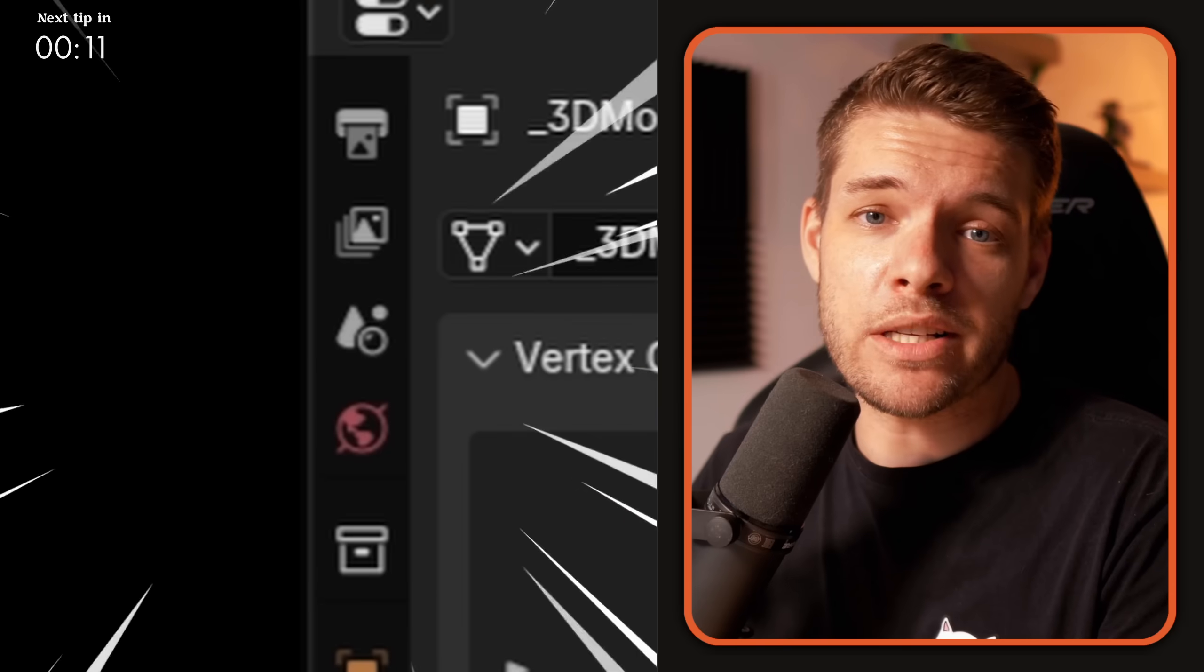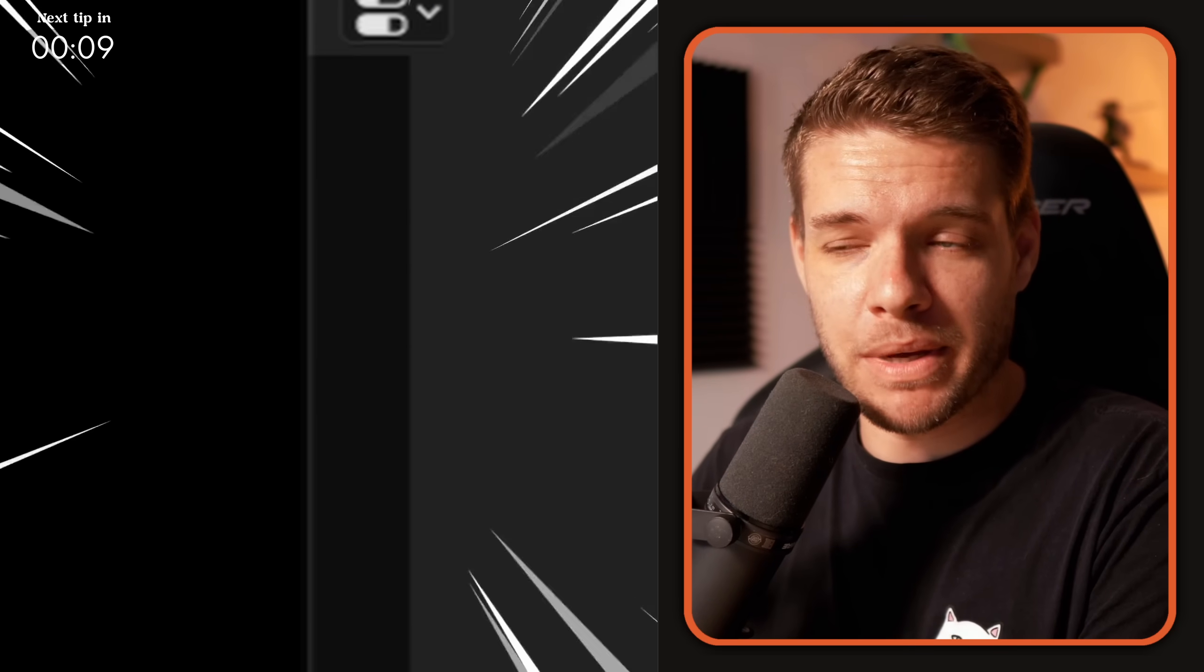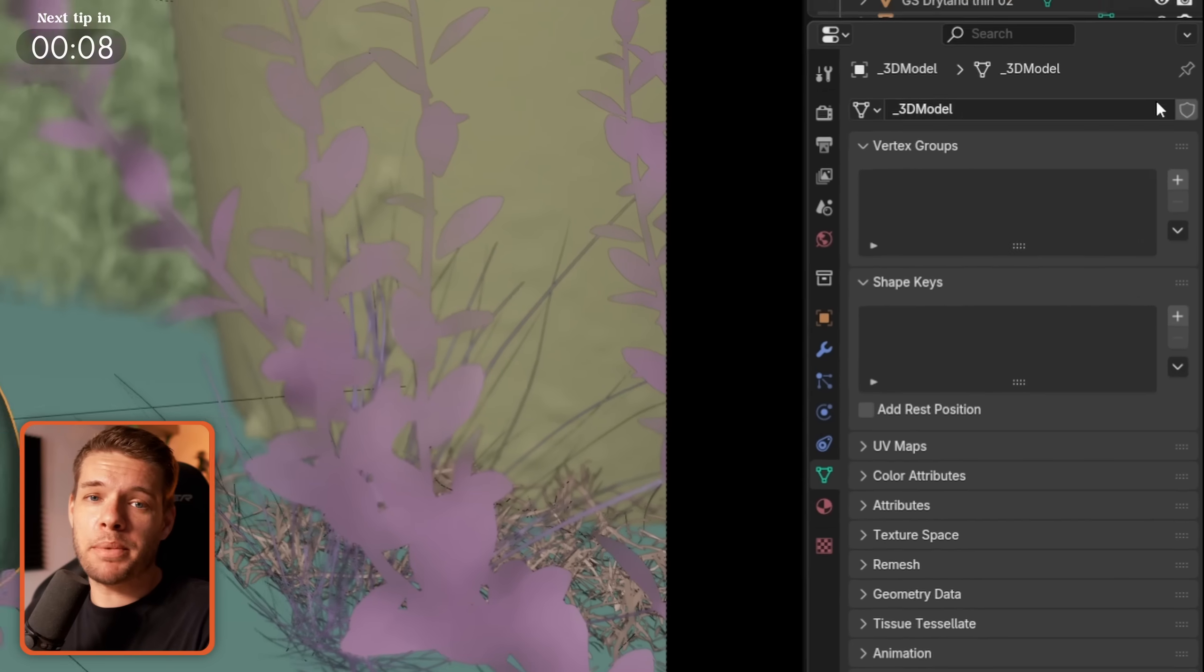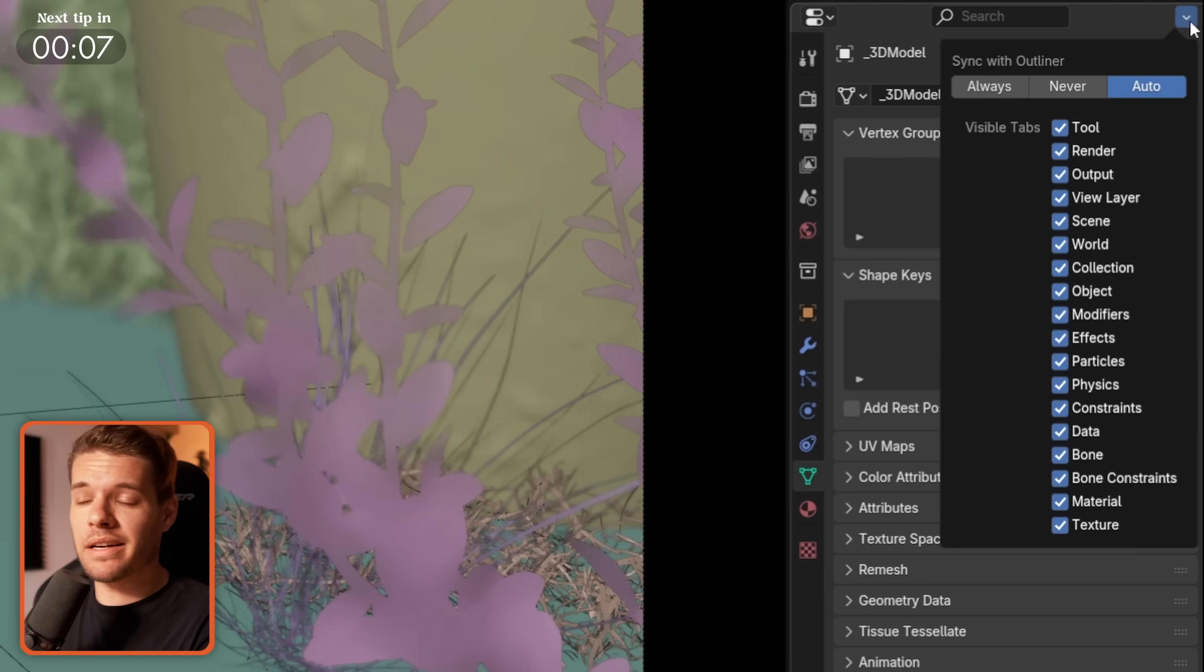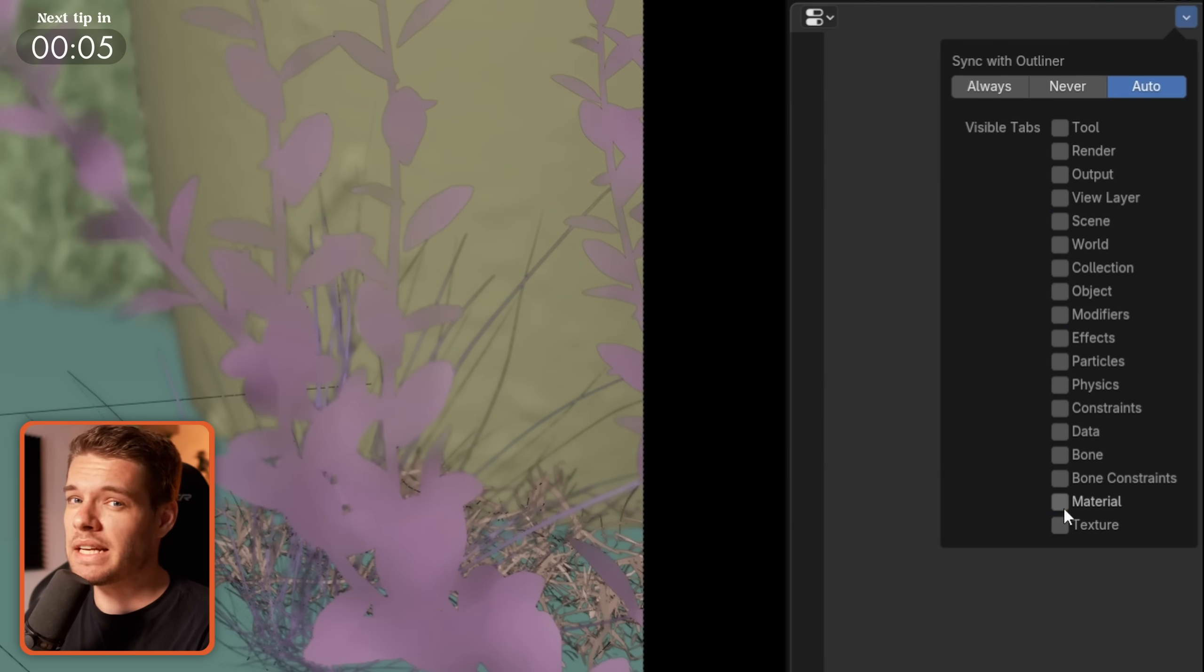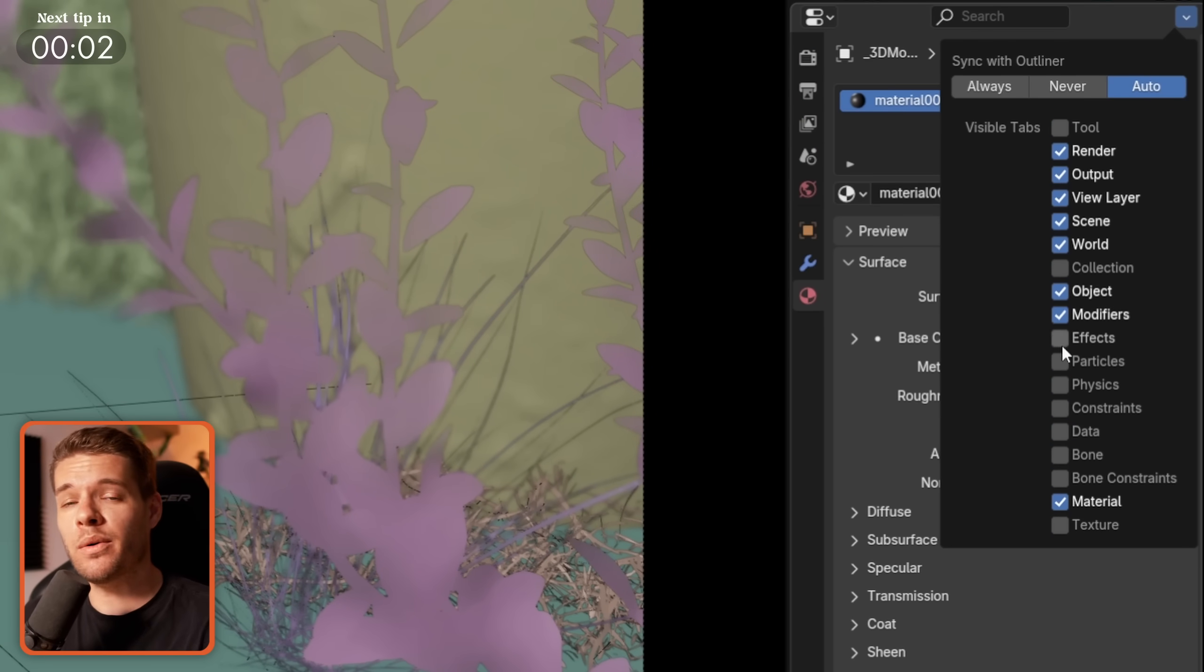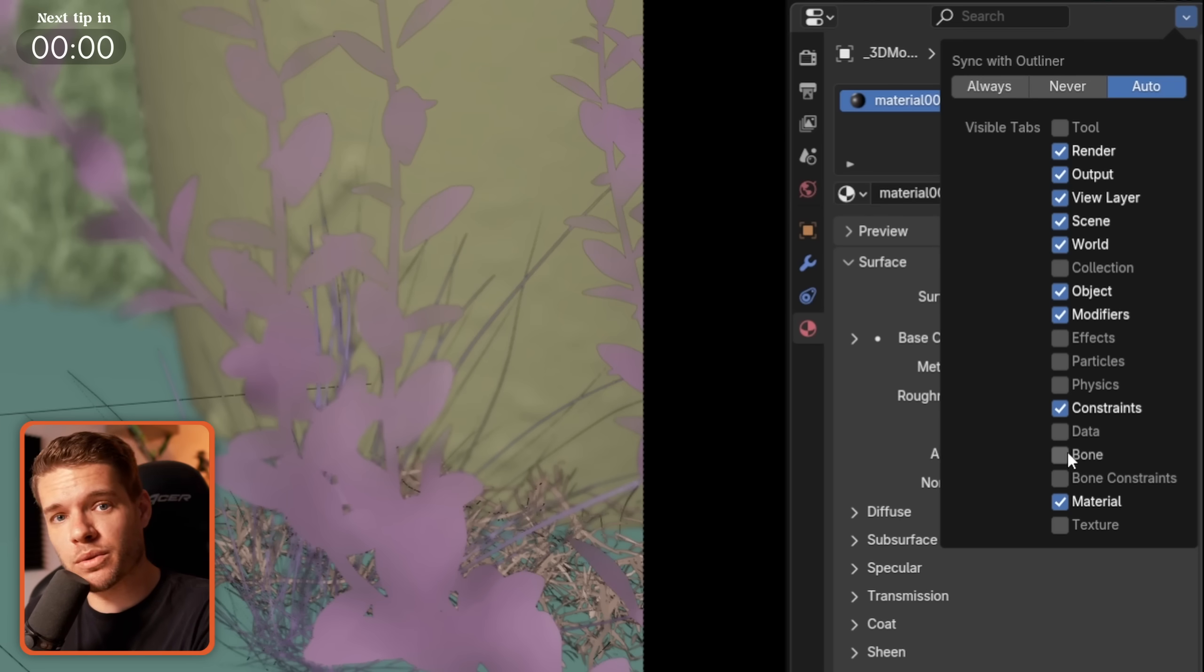An organized workspace is a fast workspace. In the properties panel click on the top right drop down and select only the tabs that you're actually using in your workflow for a cleaner and more functional workspace.